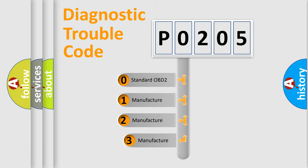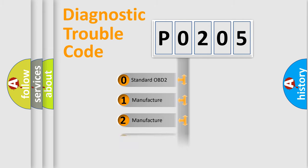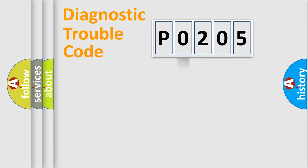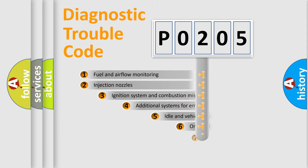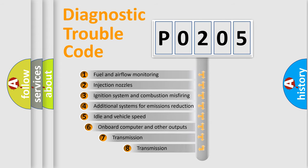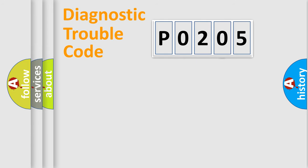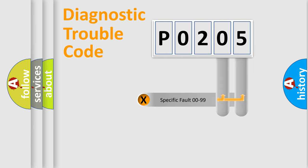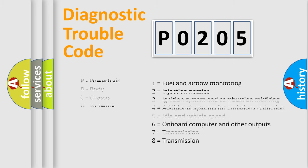If the second character is expressed as zero, it is a standardized error. In the case of numbers 1, 2, 3, it is a more precise expression of the car-specific error. The third character specifies a subset of errors. The distribution shown is valid only for the standardized DTC code. Only the last two characters define the specific fault of the group. Let's not forget that such a division is valid only if the other character code is expressed by the number zero.